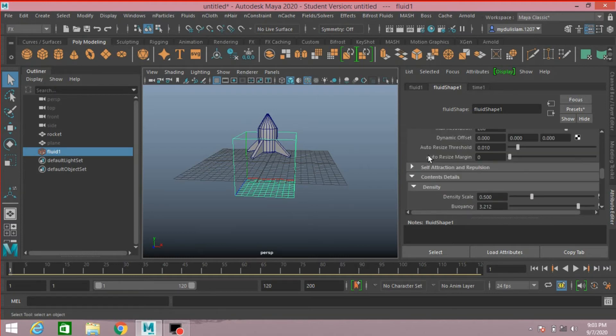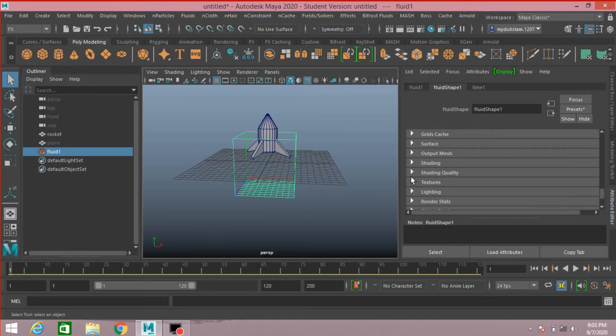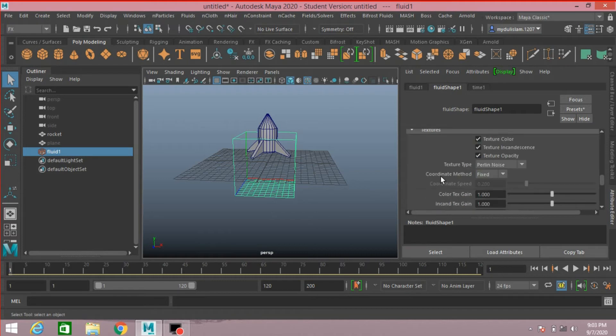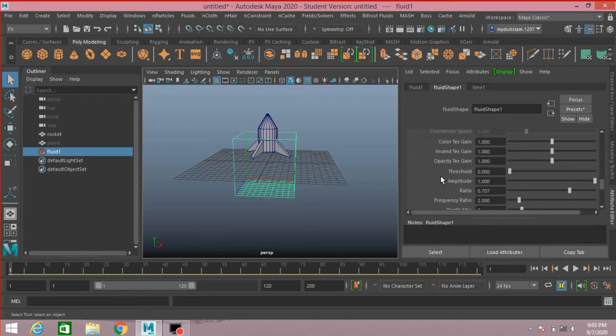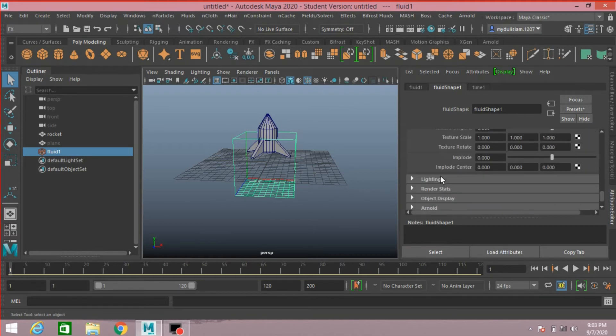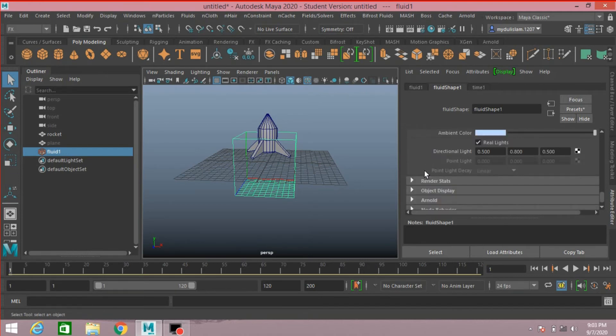Now minimize the Content Details tab. Go to Texture tab, click on this checkbox. Lighting, click Self Shadow.